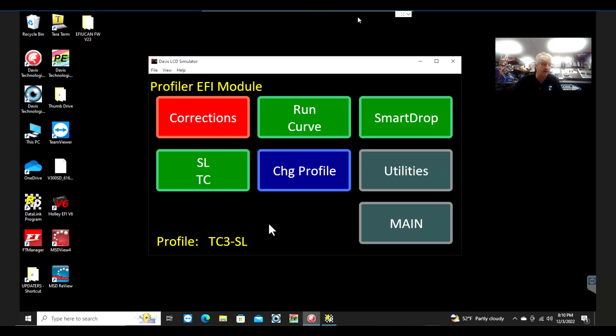For the self-learning, within that we have three versions. We have the TC3, which is non-self-learning looking for a rate of change, so essentially if the driveshaft is accelerating faster than X.